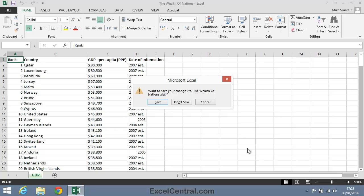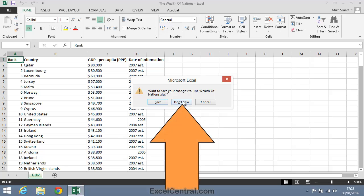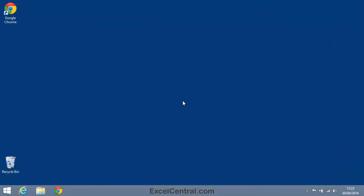But I don't want to save them, so I click the Don't Save button to preserve the original state of the workbook.